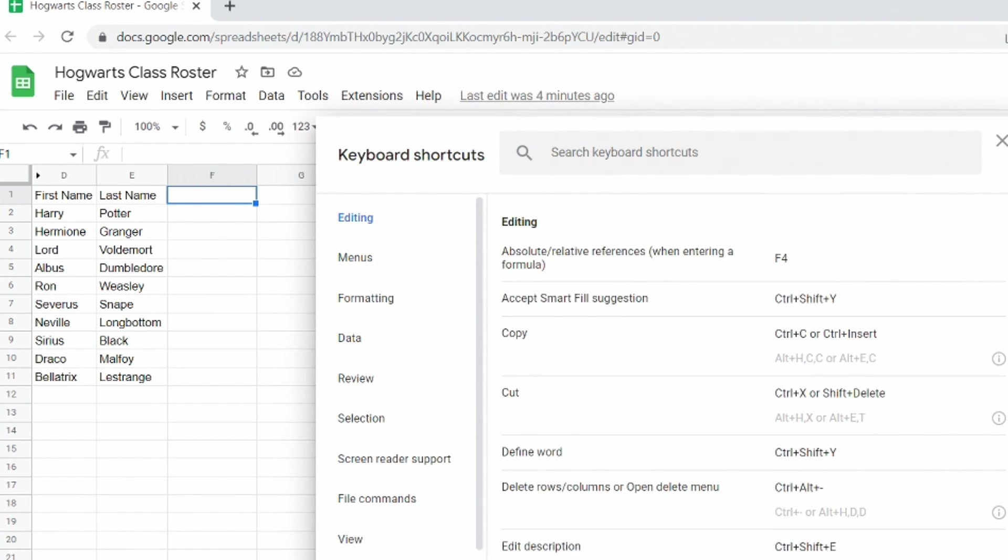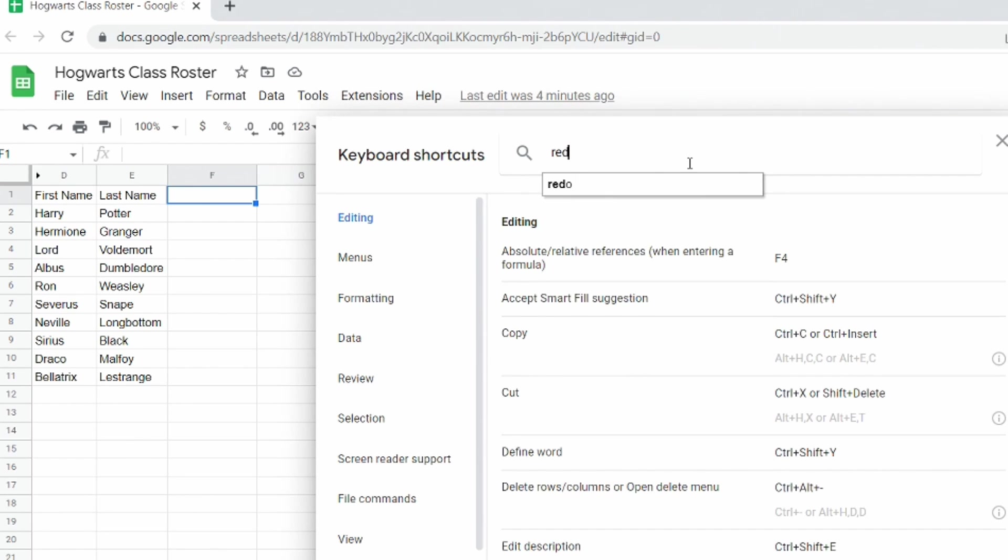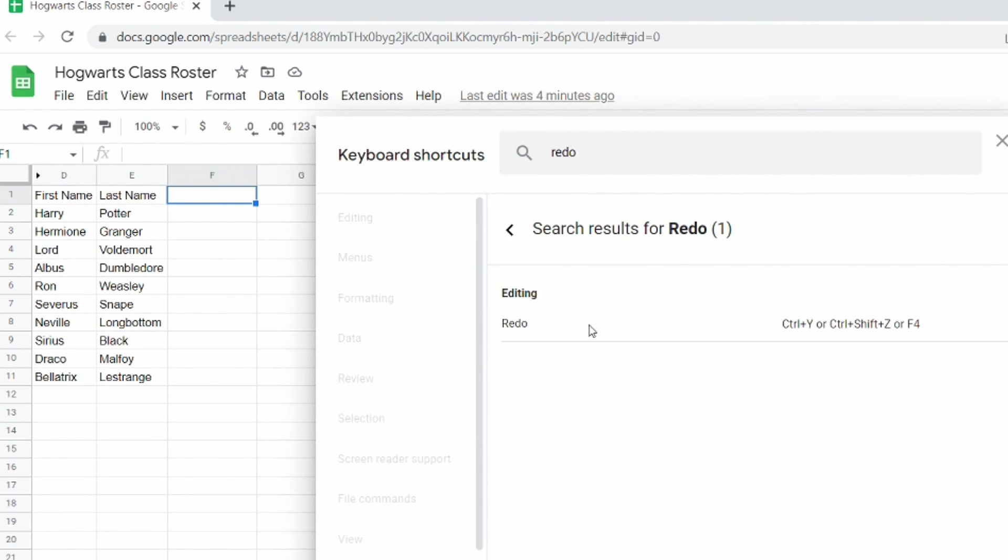So if for instance I couldn't remember what the shortcut was to redo something if I type up top here I can just type redo and you'll see it has the shortcut for me control Y or control shift Z or F4 so it gives you all those different shortcuts.